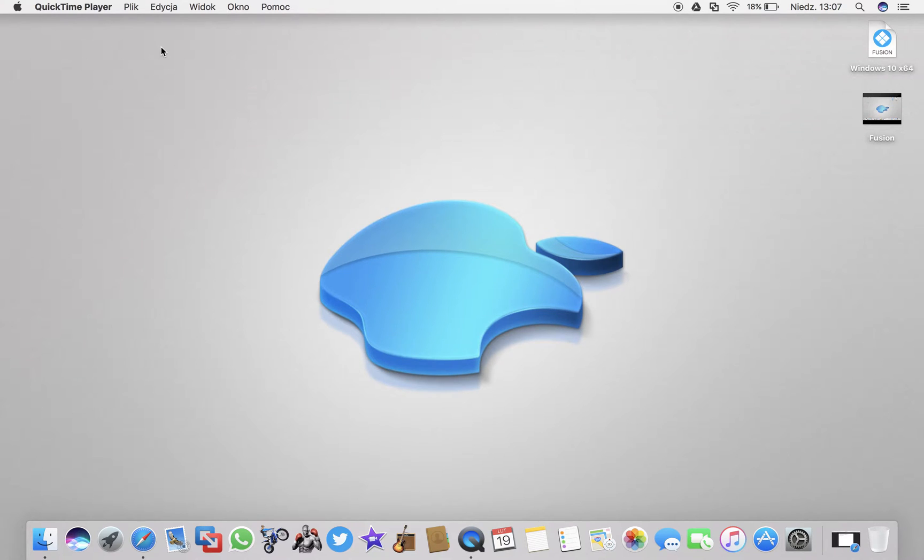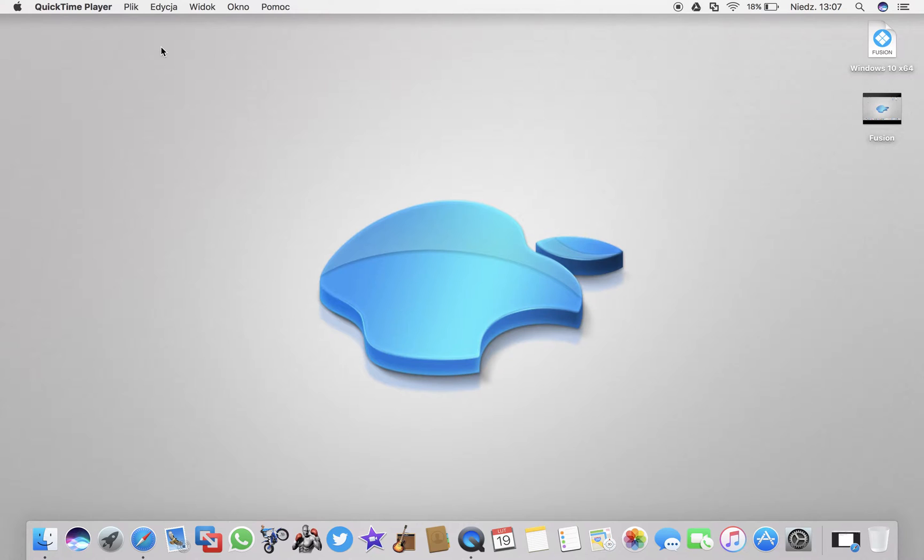Hello everyone from Andrew Techmaster. In this video I will show you quickly how to get VMware Fusion 8.5 free version pro completely free with the keygen which you can download from my Google Drive link in the description below the video.